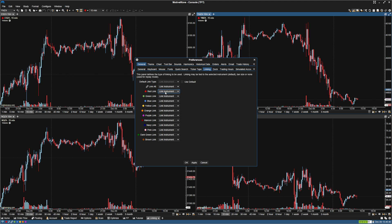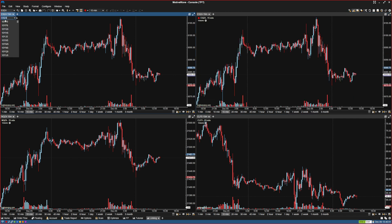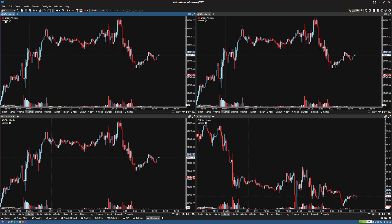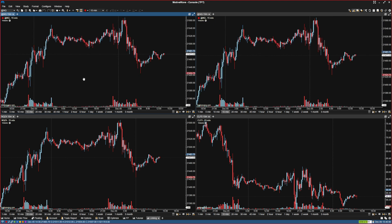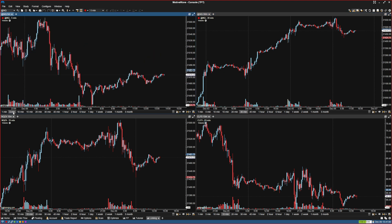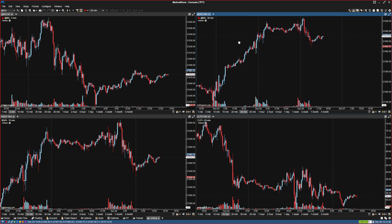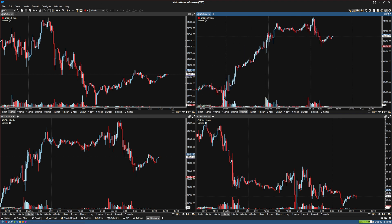So if it's Link Instrument, obviously that means the instruments are going to be linked. So now that I click on that, they're both ES — let's say I changed them, they're both NASDAQ. You can have this one on a 30-minute and this one on a 5-minute, and the symbol is linked.